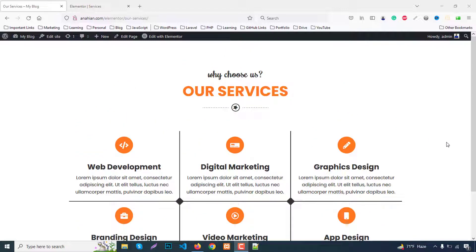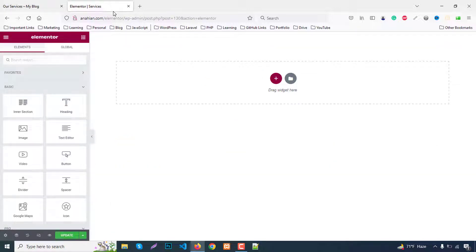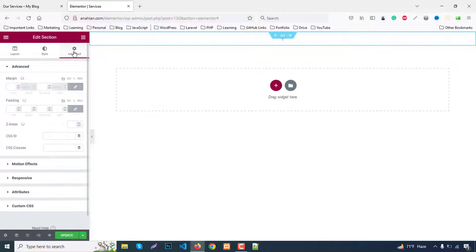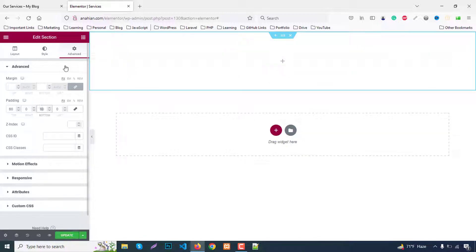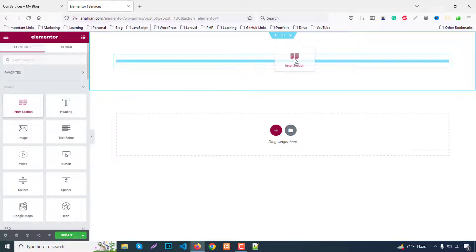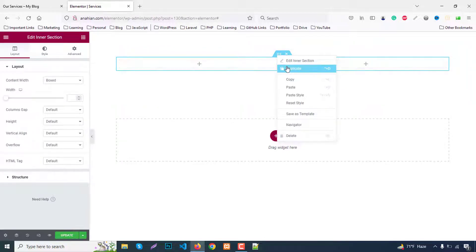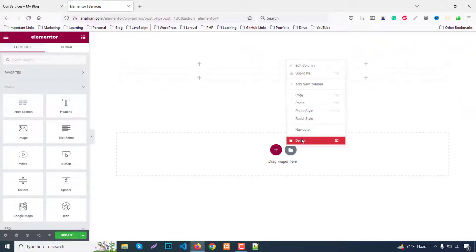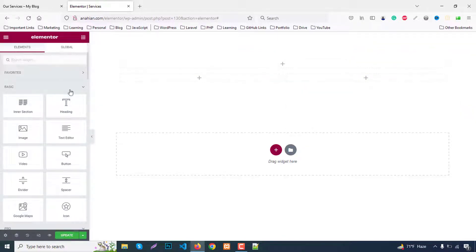Back to our pages — I already have a blank page created for this part. First, click the plus section, then add a 12-column layout. At the page level, you can add margin top 80 and bottom 80. Now we can add an inner section with two columns. For the section title we need one column, so remove the duplicate part.